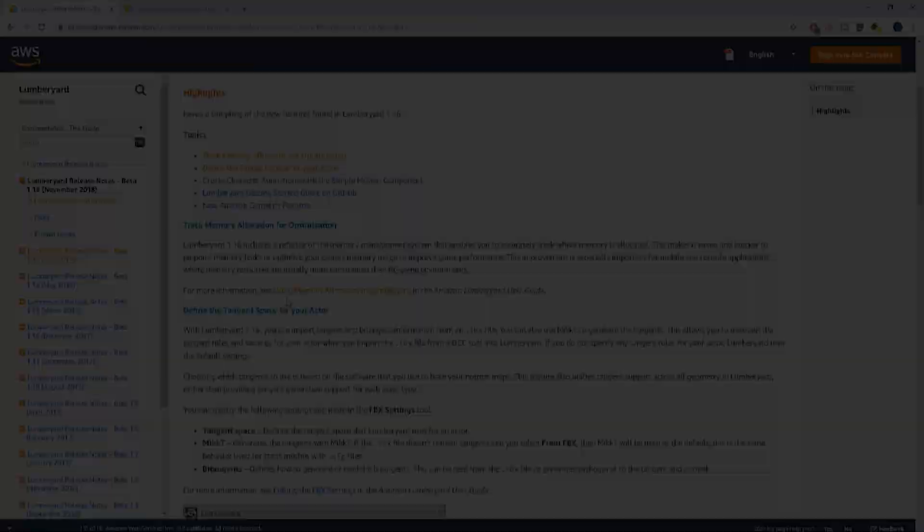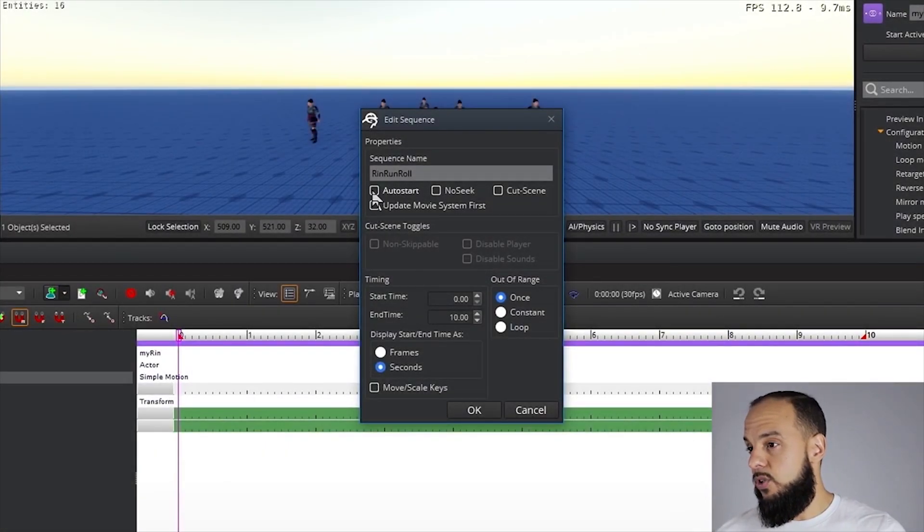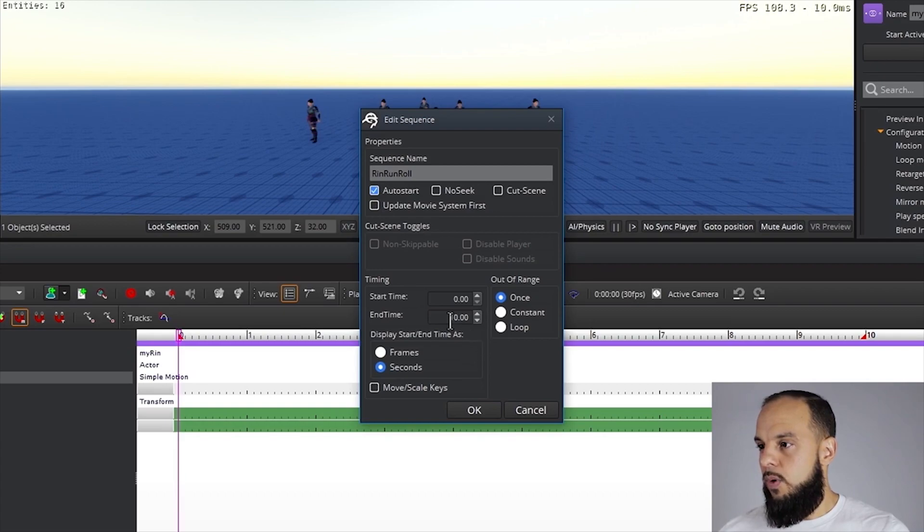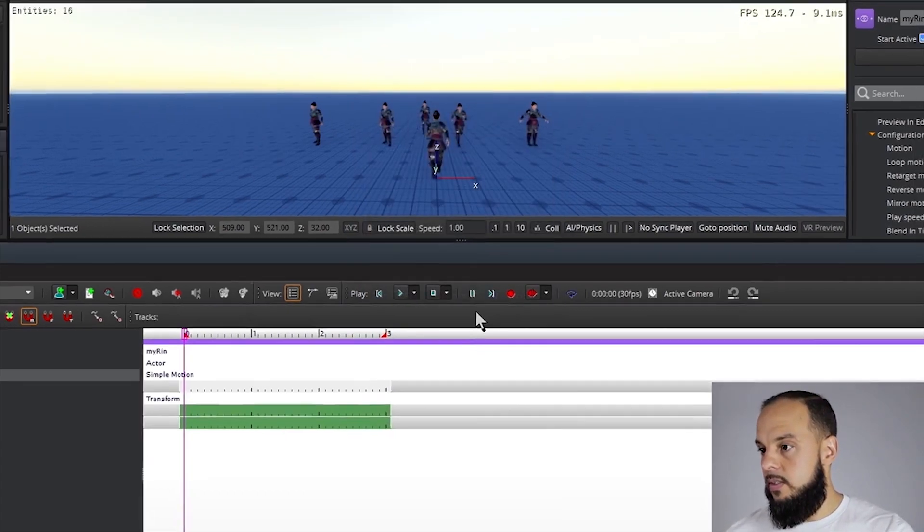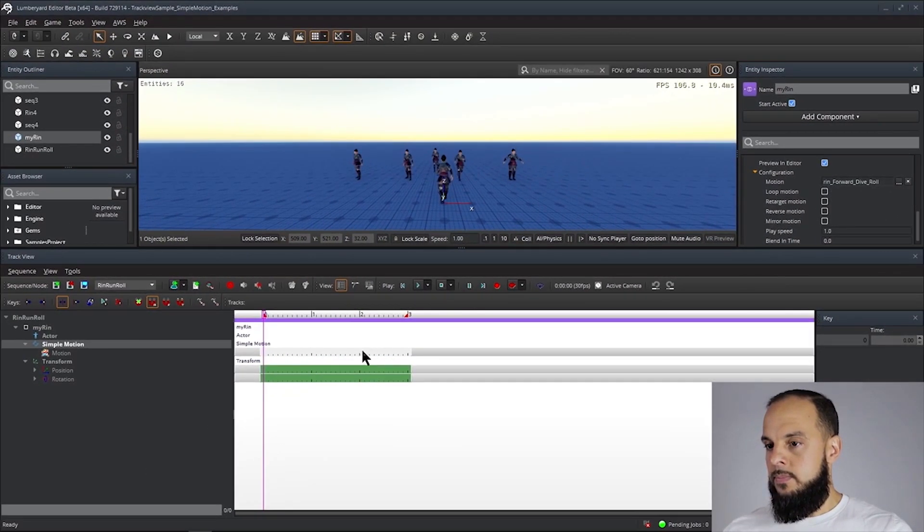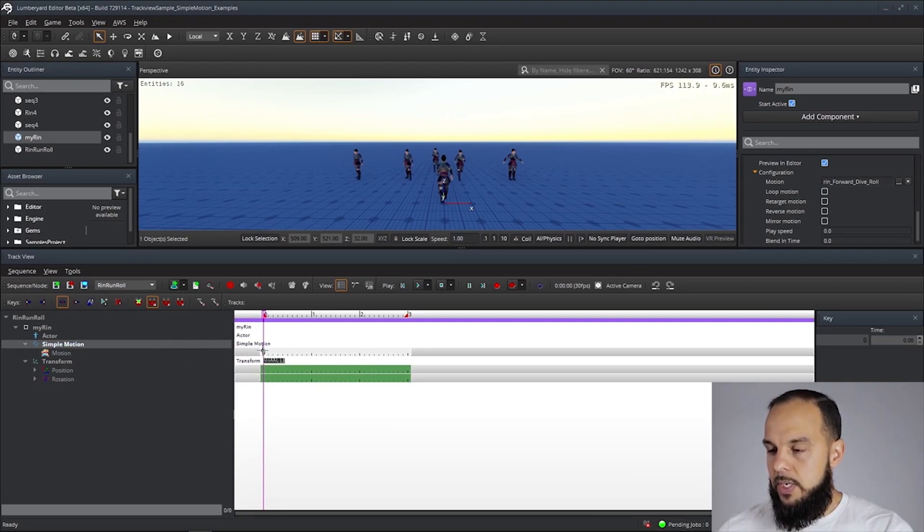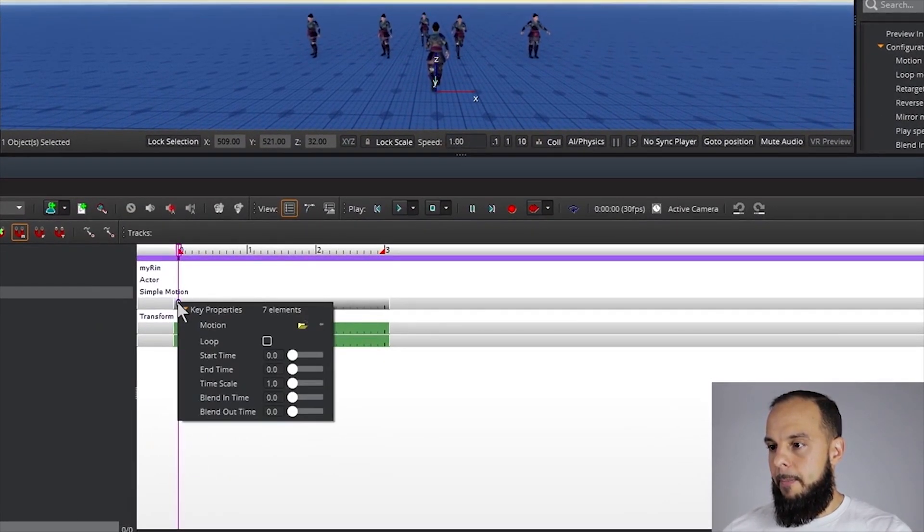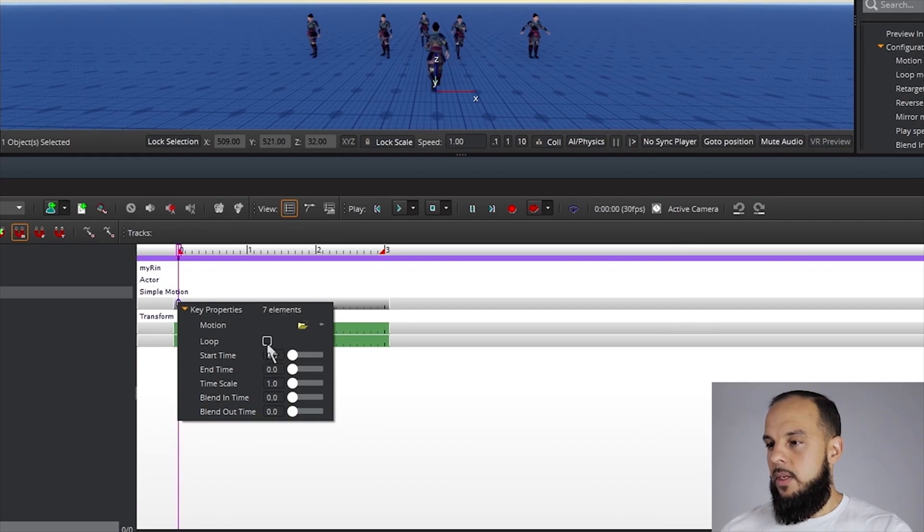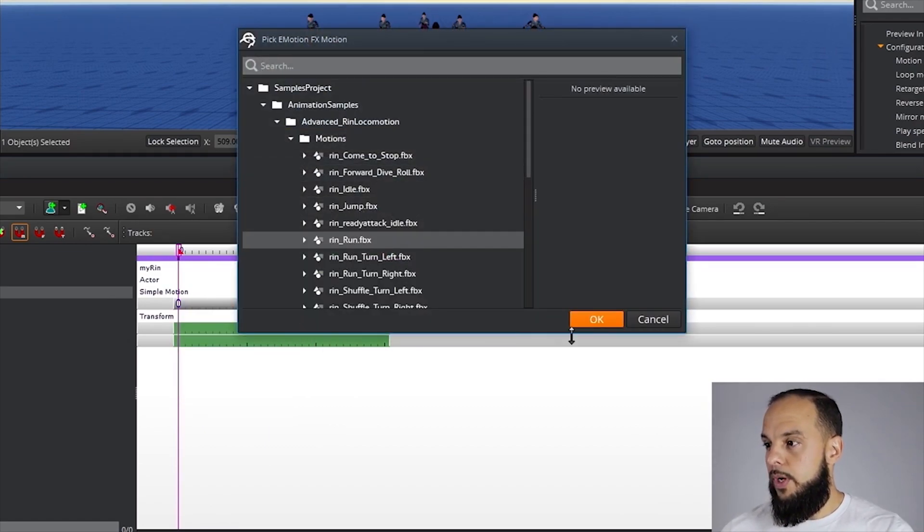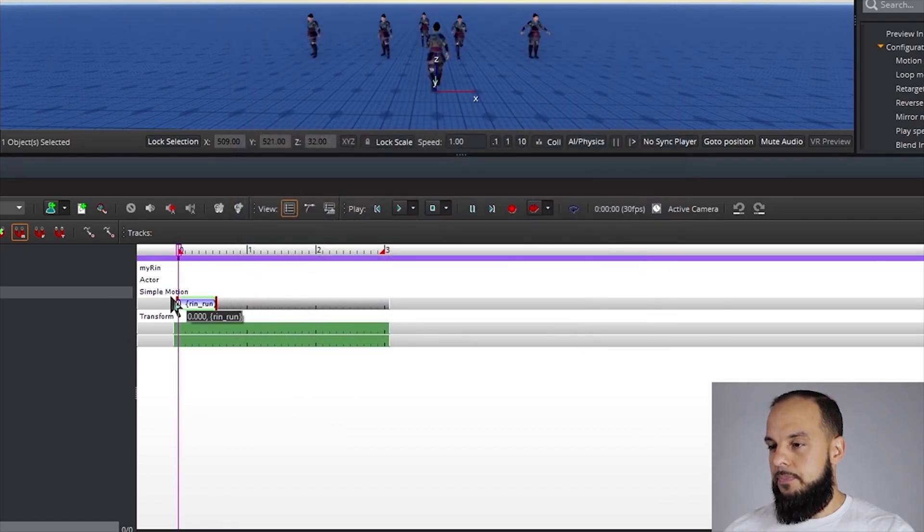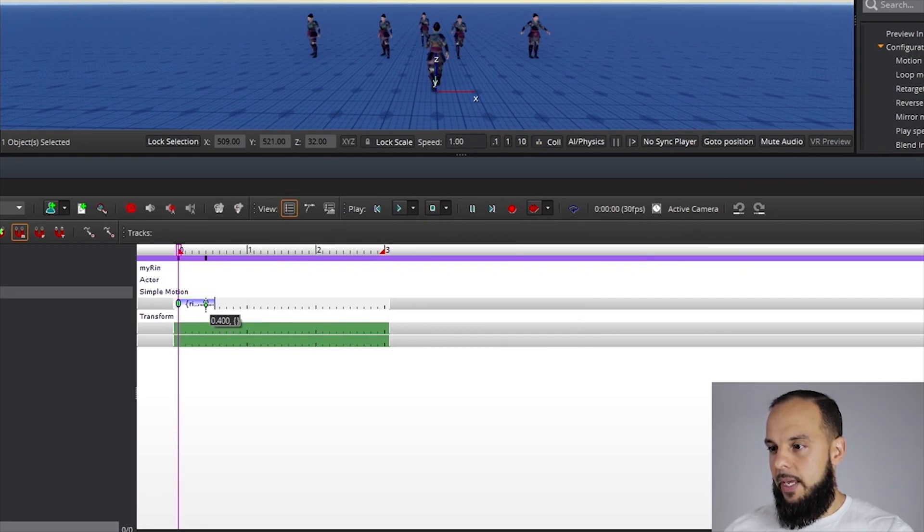Along with that there's been about 50 improvements to the track view and animation system. One of the major things, and Amazon actually did a video on this, is the ability to drive animations directly from track view which is very reminiscent of the timeline editor from Unity and Unreal Engine.